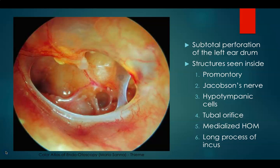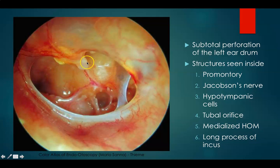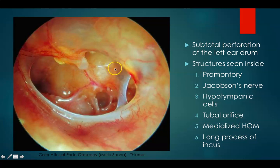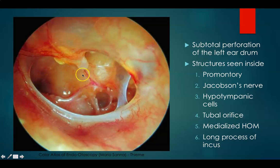This is a subtotal perforation of the left eardrum. The handle of malleus is foreshortened. Here you can see a bit of the long process of incus, round window niche, tubal orifice, promontory, inferior tympanic artery, Jacobson's nerve, and the hypotympanic cells.